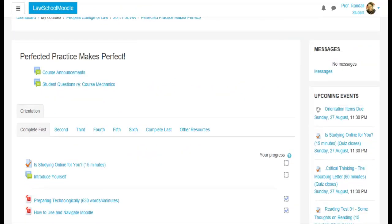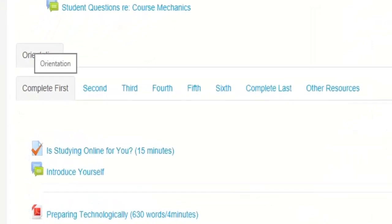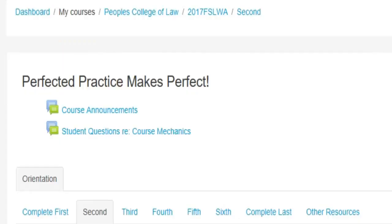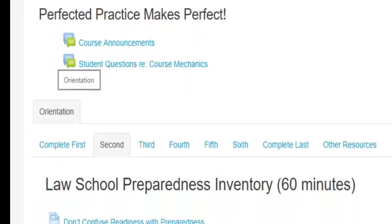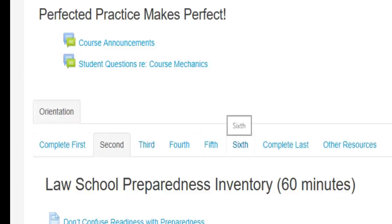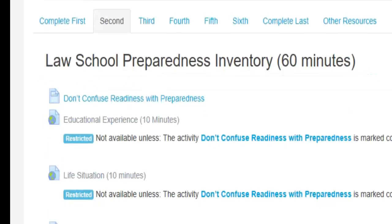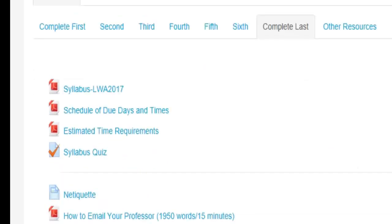So this first tab that you have is orientation tab. We want you to complete the things in here first. And then the second, third, fourth, fifth, and sixth is the screening test that is going to help us develop a more specific learning plan for you. So we want those done next and we need them done as soon as possible because the quicker you get those done, the quicker we can start working on a plan for you and we can have a meeting with you to discuss the results.